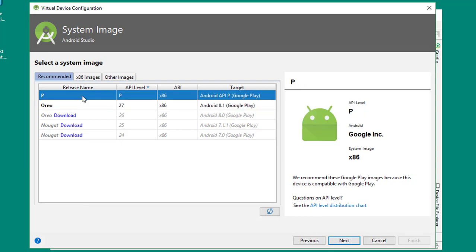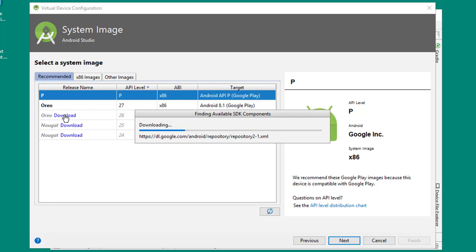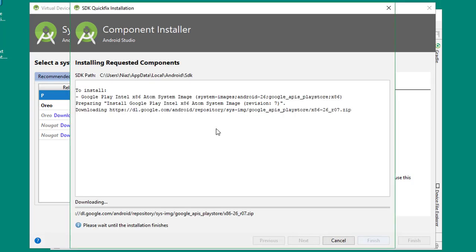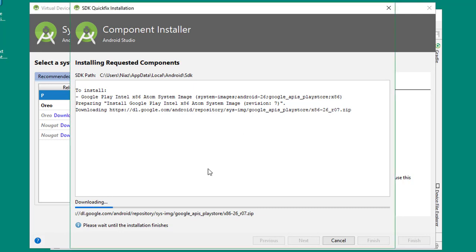Here you can see I have already installed Android P, which is Android 9.0, and I have already installed Android Oreo 8.1. For demonstration, we are going to install Android Oreo. Click on Download. It takes about 10 to maybe 20 minutes, maybe sometimes 25 minutes, so have patience.